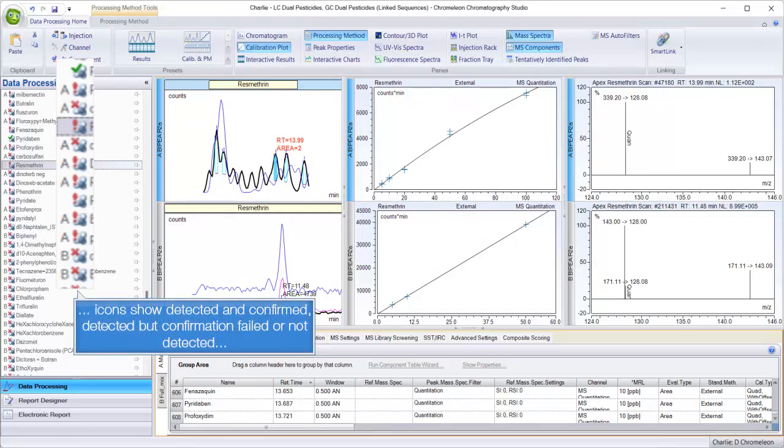Icons show detected and confirmed, detected but confirmation failed, or not detected.